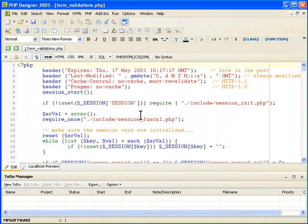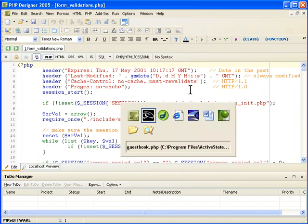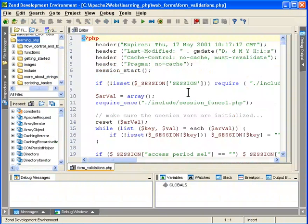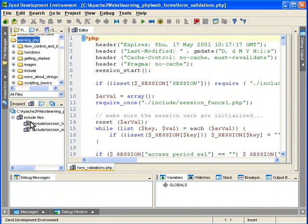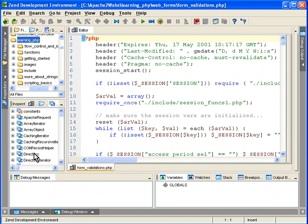And then we have Zend, the Zend development environment. This is the 4.0 version of this, and it's quite powerful. It has a lot of debugging abilities here. As you can see, you can navigate and inspect not only your file to see what is included or other aspects of the file, but you can actually add different PHP parts of the language with these different functions and things like that right into your script.